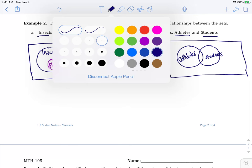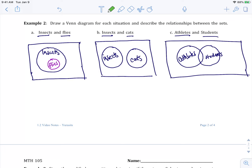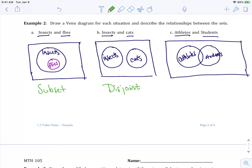You'll see this definition here. When you have a set inside of another set, this is known as a subset. When you have two sets that don't even touch, this is known as disjoint. And when you have two sets that overlap, that's why it's called overlapping. So these are your three options.